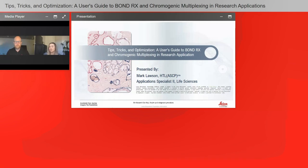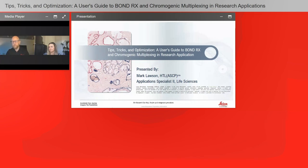Can Bond RX be used to perform IHC plus RNAscope or DNAscope staining together? Absolutely — we do have an excellent partnership with ACD. Their application specialists can help with that. It was really fine-tuned about a year or two ago, and we've had excellent staining with IHC and RNAscope and DNAscope.